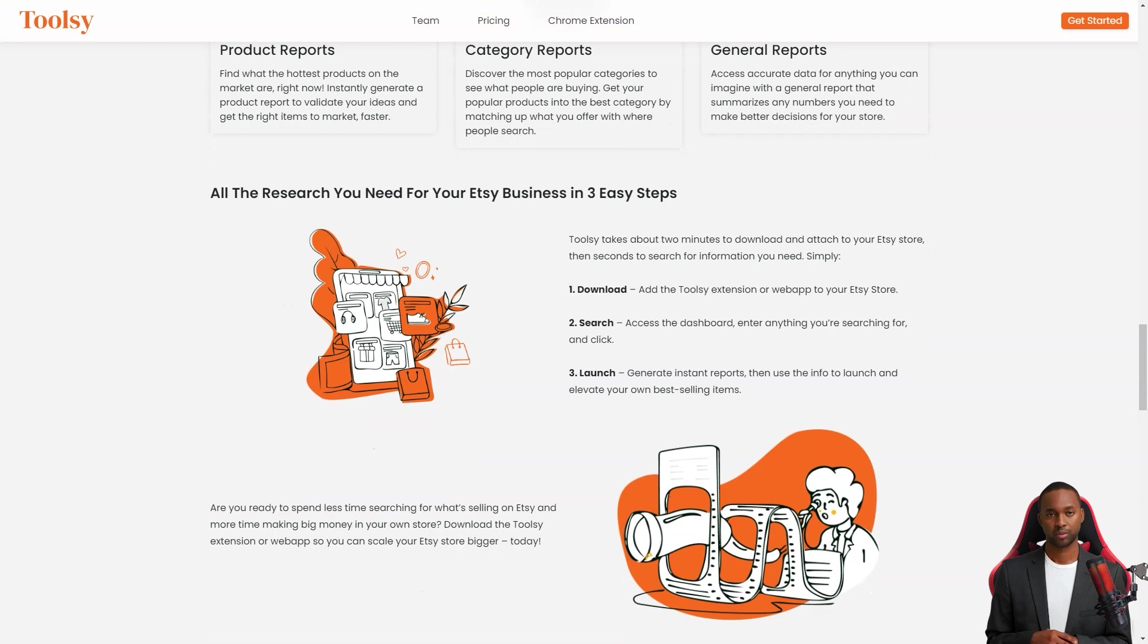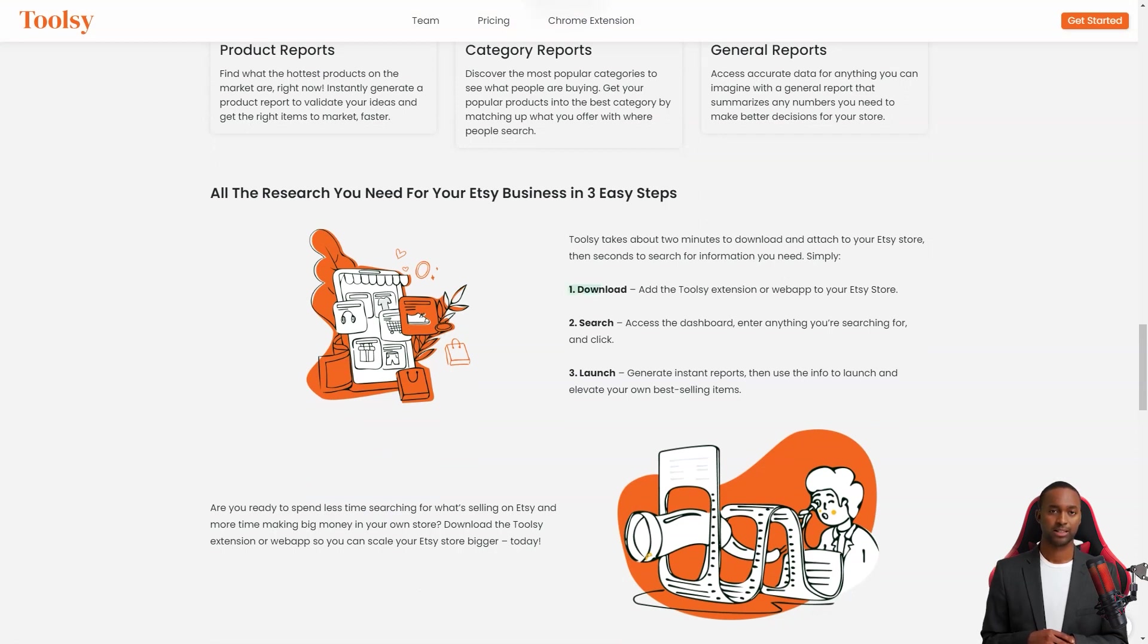And if you need a general report that summarizes any numbers you need to make better decisions for your store, Toolsy has got you covered.